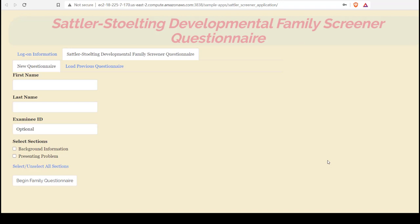At the Sattler Stolting application home screen, besides setting up a new questionnaire, we can also manage past questionnaires. We'll click the Load Previous Questionnaire tab.